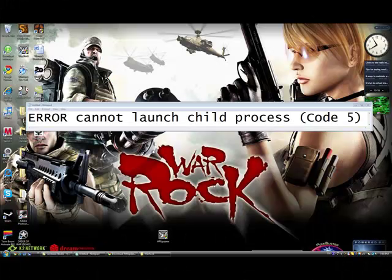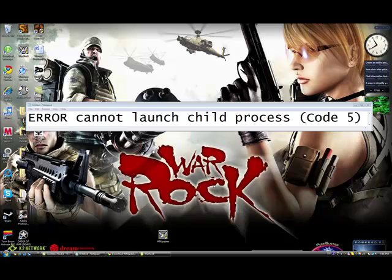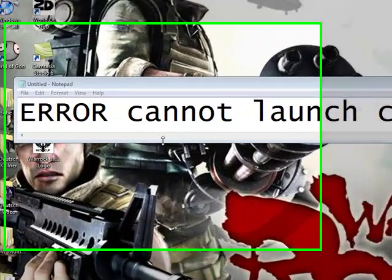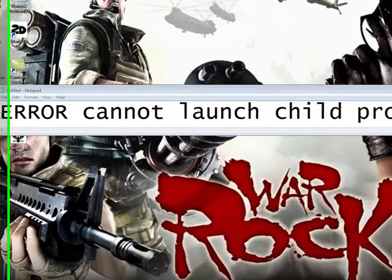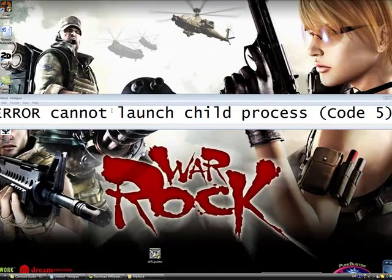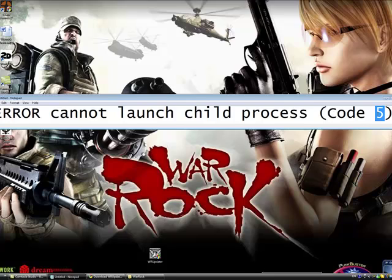Hello, I'm Warrock Helper, and I'm here to show you how to fix all your Warrock error needs. Today I have a new error, and it might be a hard one to fix. You may have even gotten or probably heard of it. It's Error Cannot Launch Child Process Code 5. This number can be different for every user.